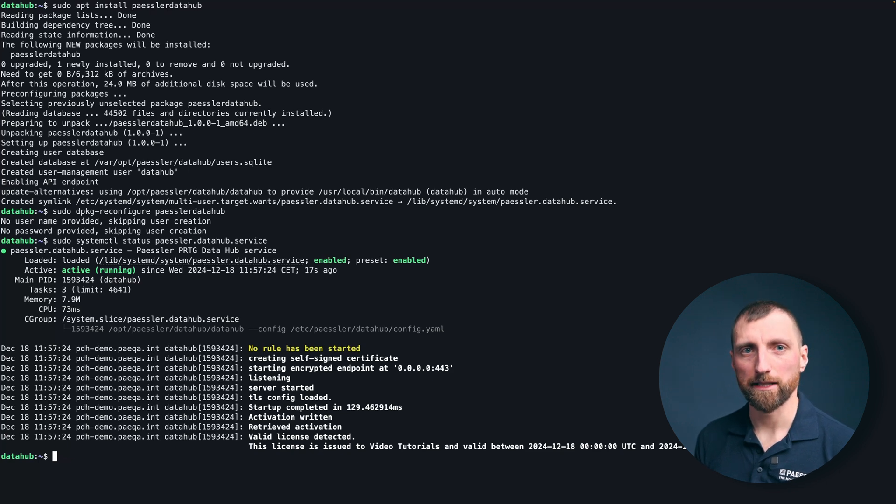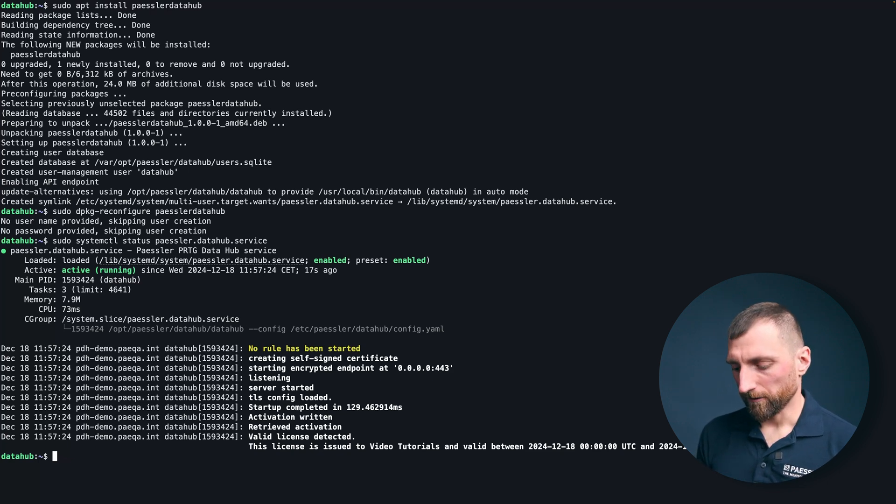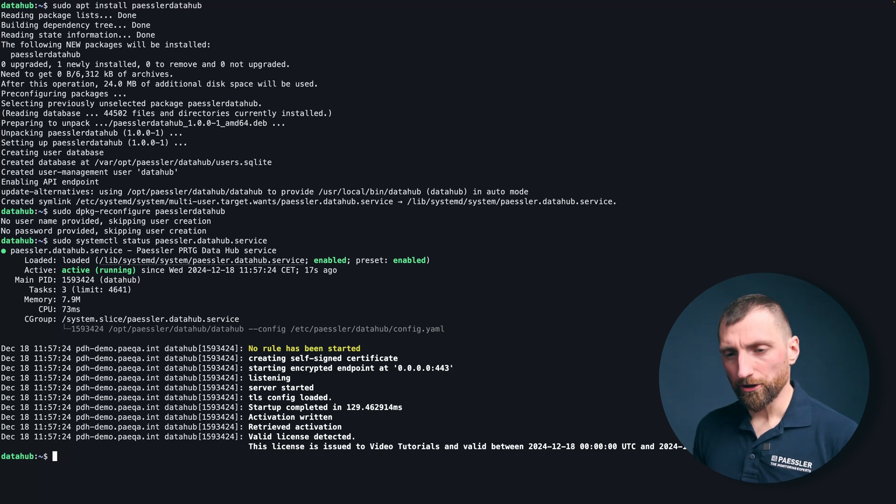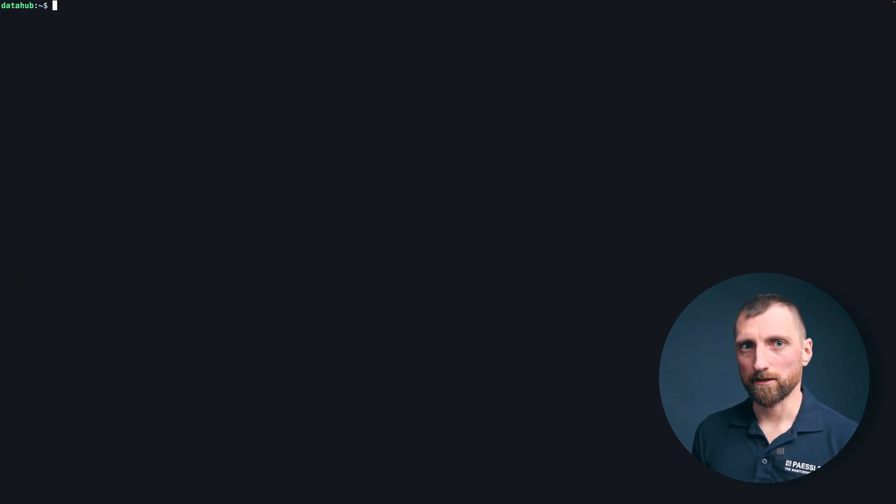This is what we expected, but before we dive into the actual configuration, let's see what is on the system now.